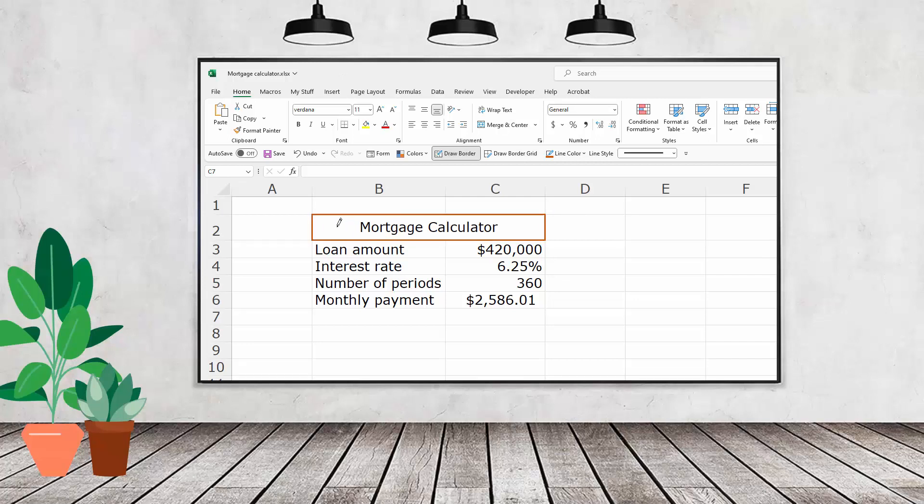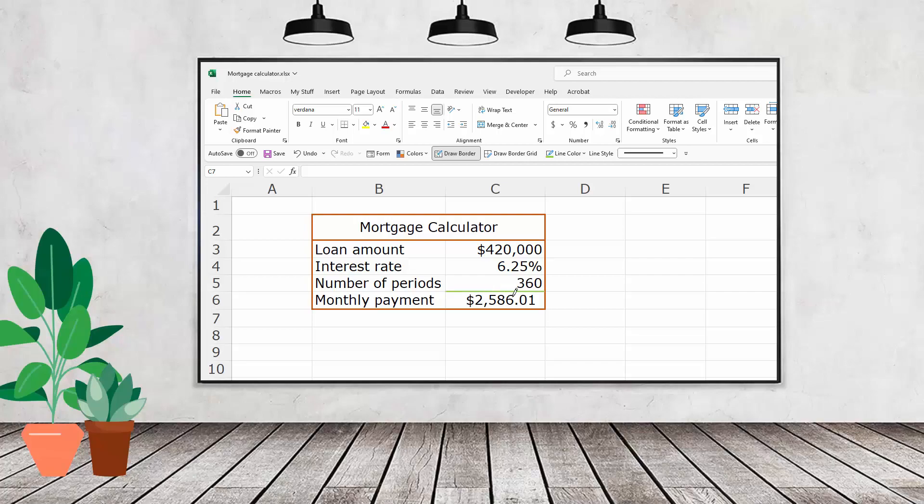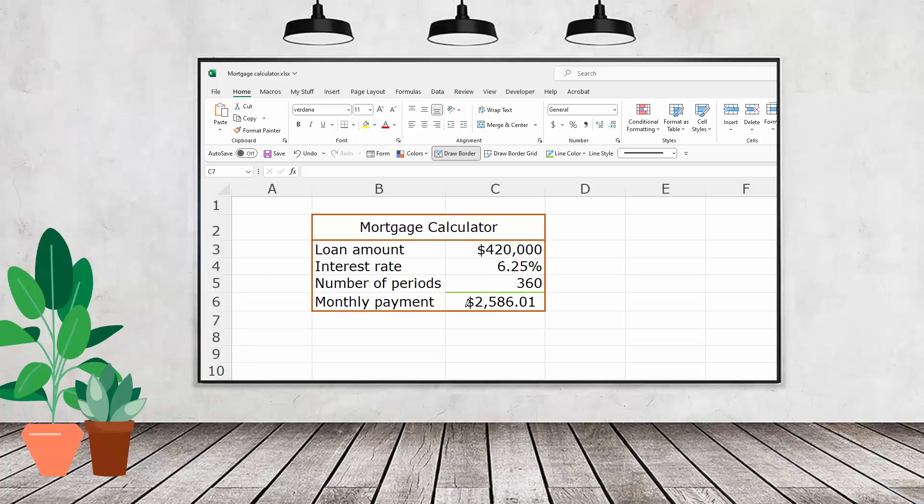Hello and welcome to this video tutorial. Today we're looking at drawing borders on cells in Microsoft Excel.